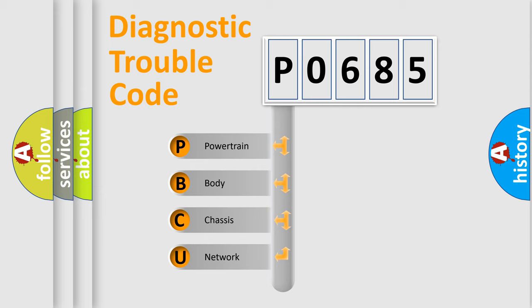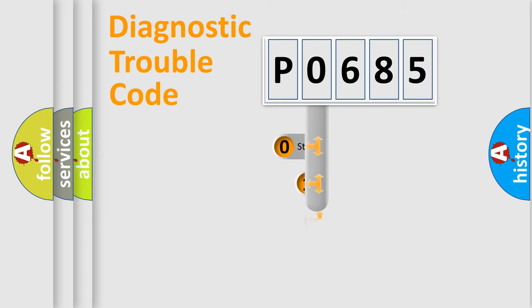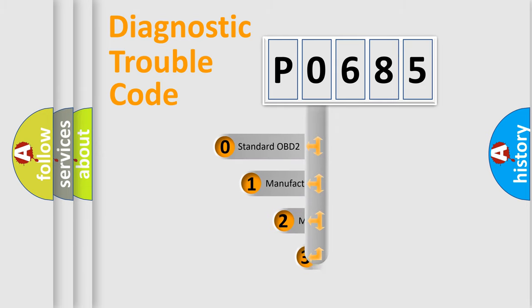We divide the electric system of automobile into four basic units: Powertrain, Body, Chassis, Network. This distribution is defined in the first character code.